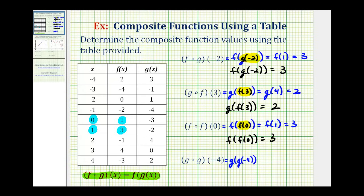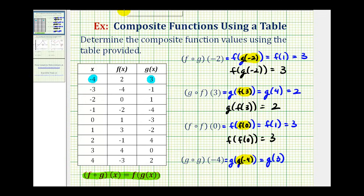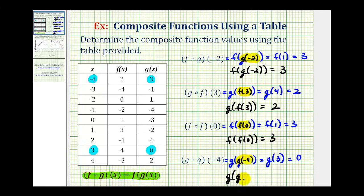And then for our last example, g of g of negative four. We'll first determine g of negative four. When x is negative four, the output for function g is positive three. So this would be equal to g of three. And then when x is positive three, the output for function g is zero. So g of g of negative four is equal to zero. I hope you found this helpful.